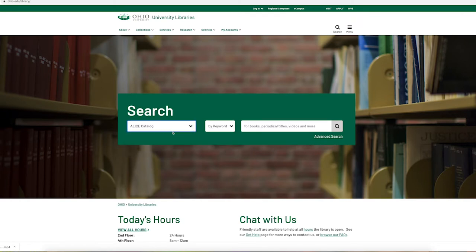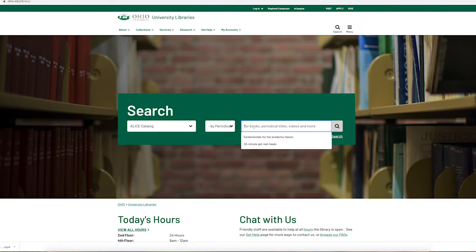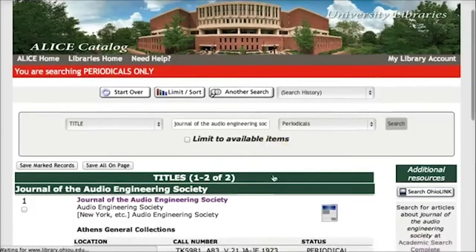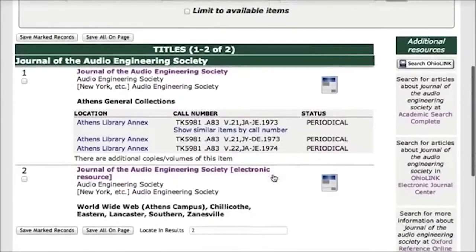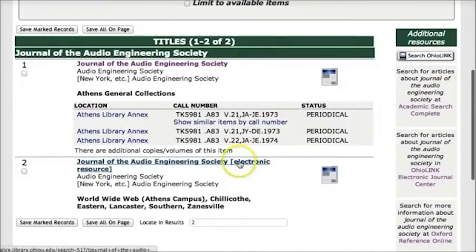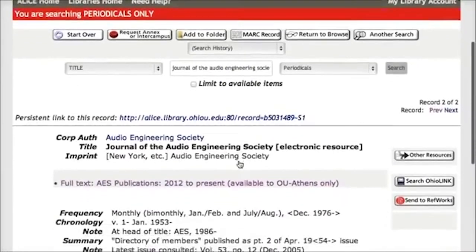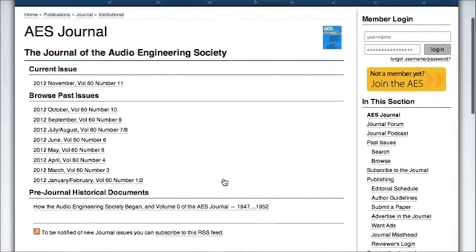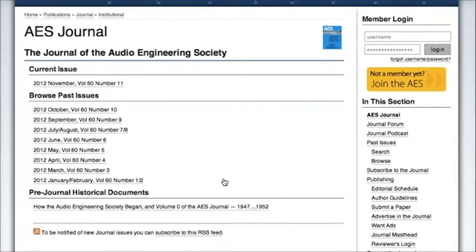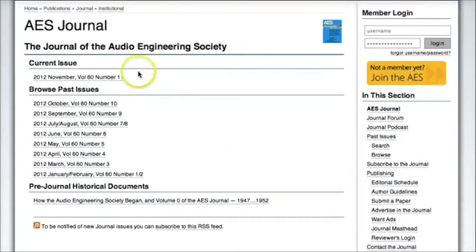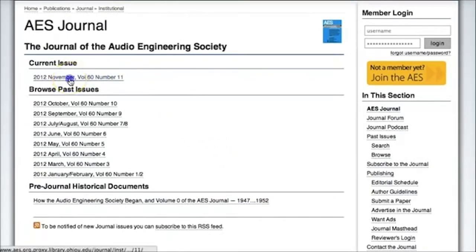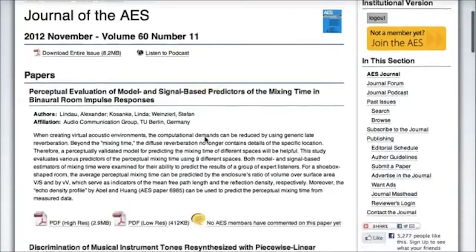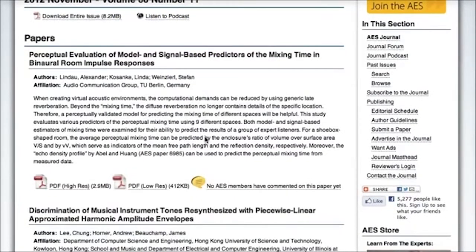So I'm going to go back to the library homepage and use the Alice catalog and do a periodical title search for the Journal of the Audio Engineering Society. Click search. We have paper copies of this journal for some years, and then we have electronic access from 2012 on. When I click on this link, it's going to take me back to the AES website, but it's recognized that now I have a subscription to the journal because I'm a member of the university. So this article was from the most recent issue, November 2012. I could click here and all of the articles from this journal are listed. I could scroll through and find the article on sonifications.